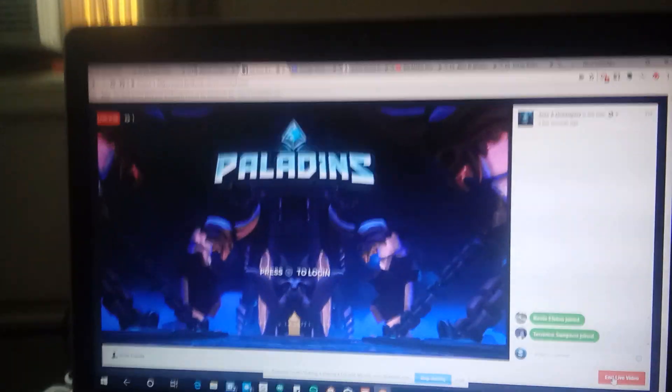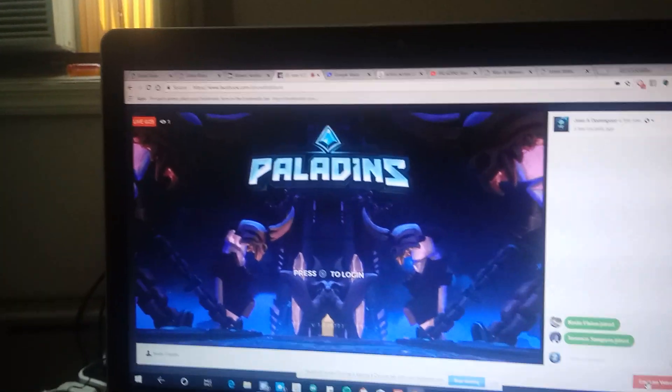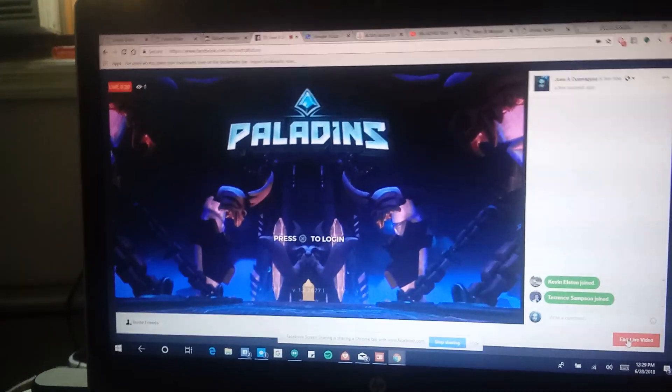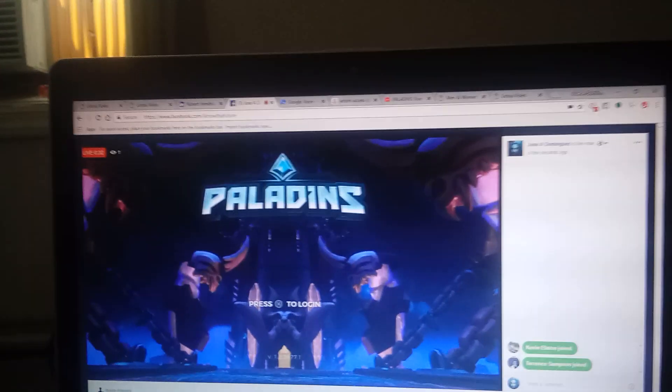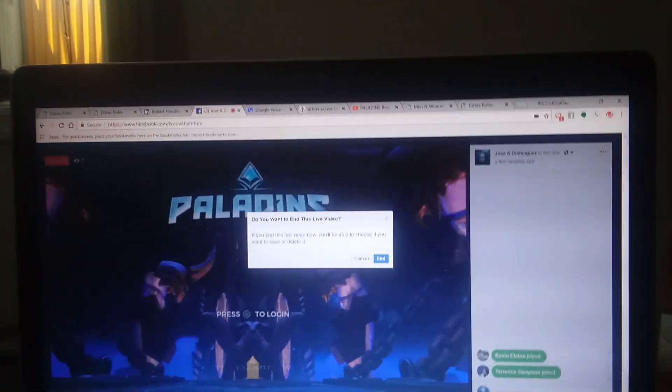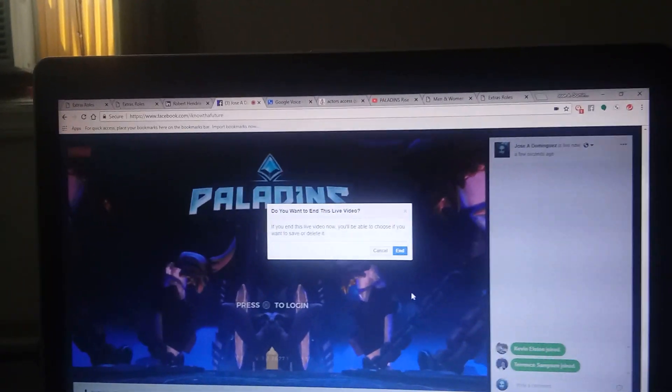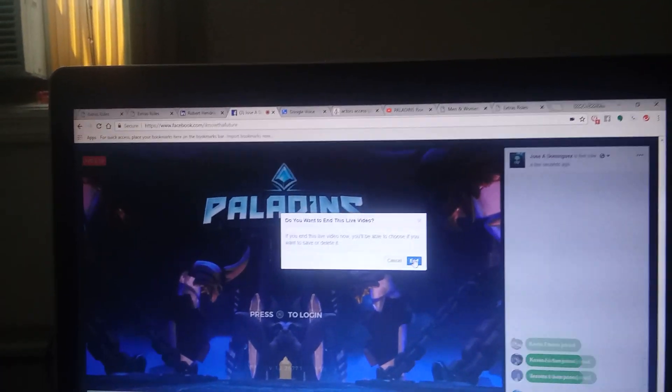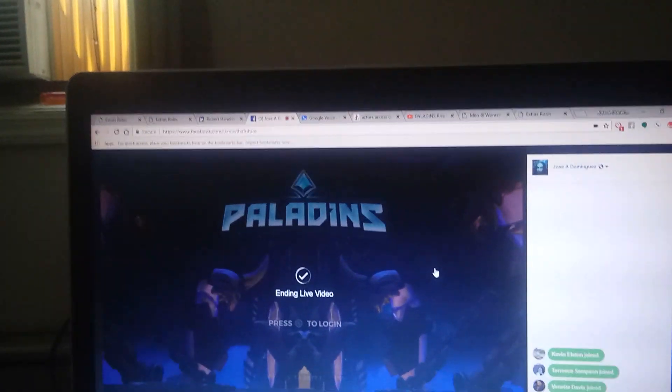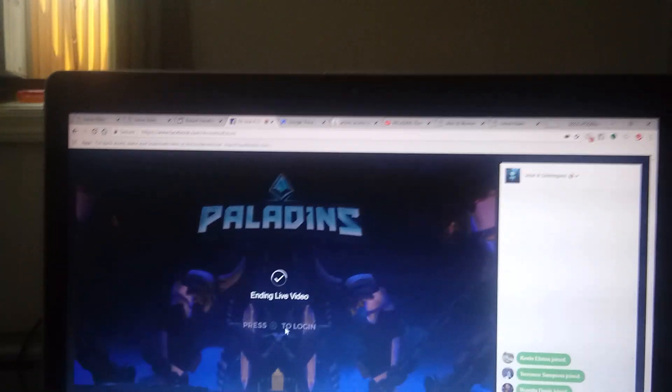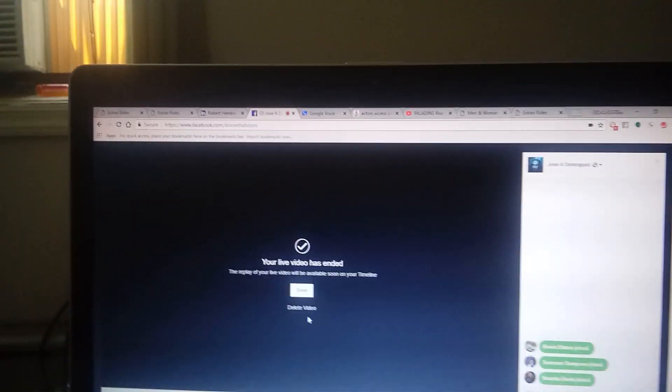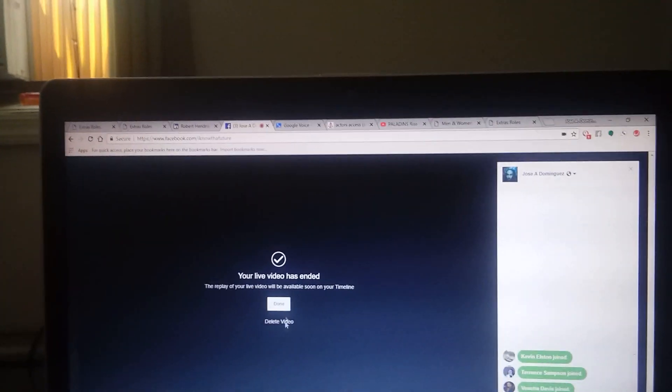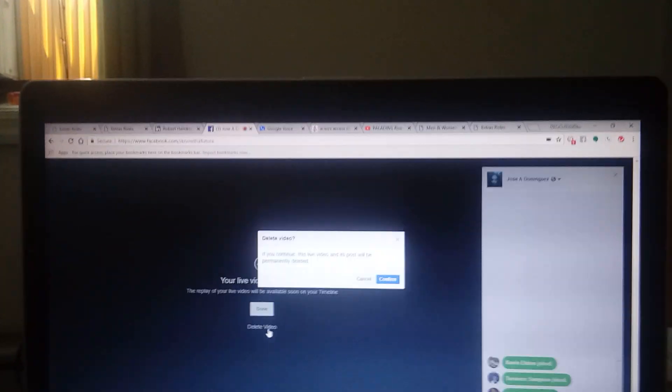Yeah, you're gonna want to either have your PC or your laptop in another room, or mute the sound and just go live with no sound on Facebook.